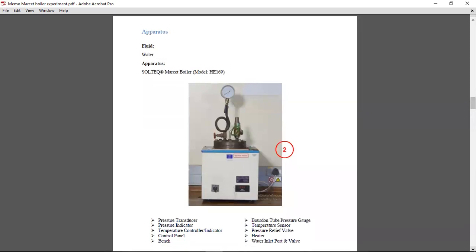So on apparatus, you're supposed to get two marks if you have a diagram of your apparatus or a picture and you also name your apparatus.